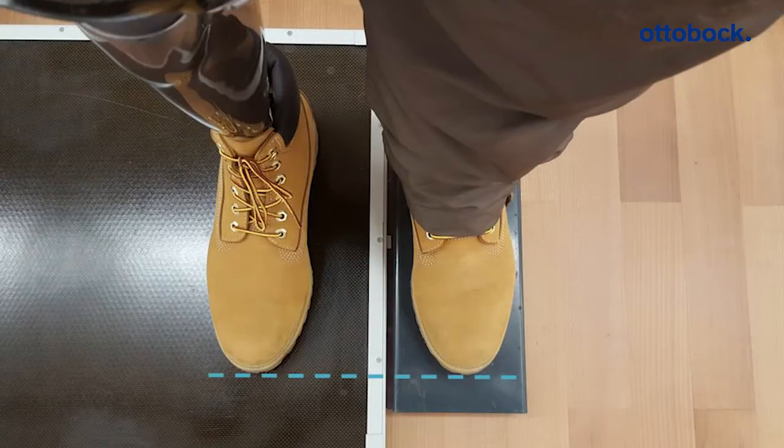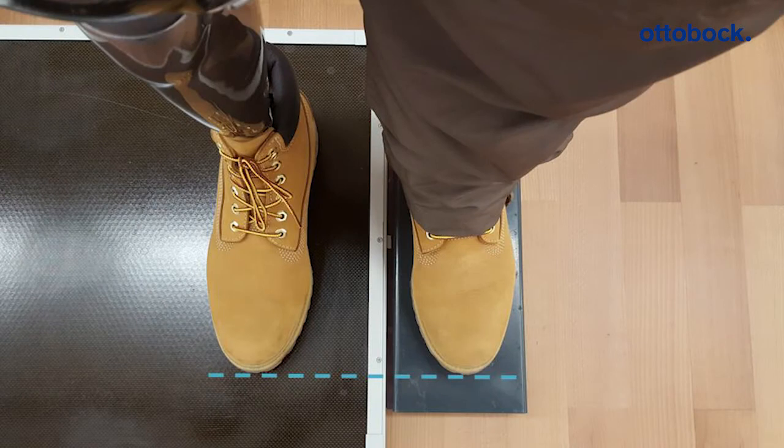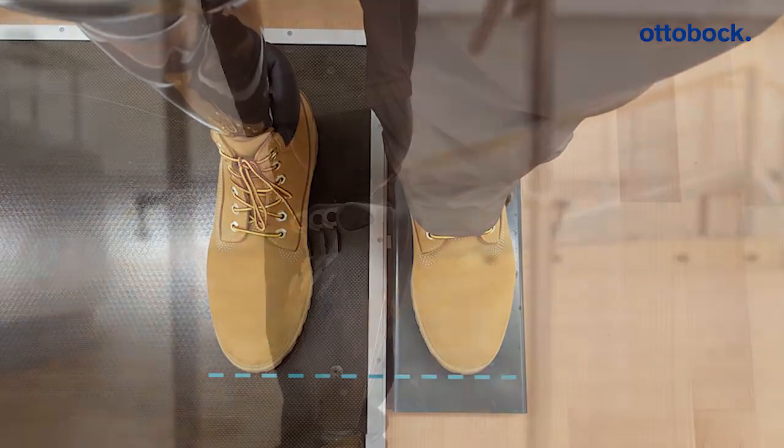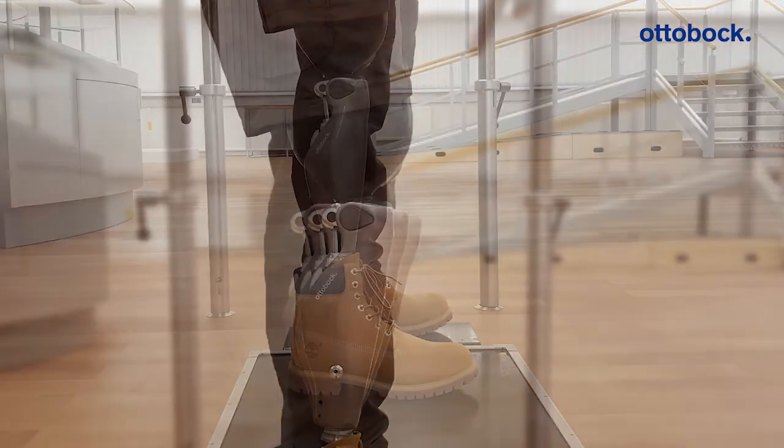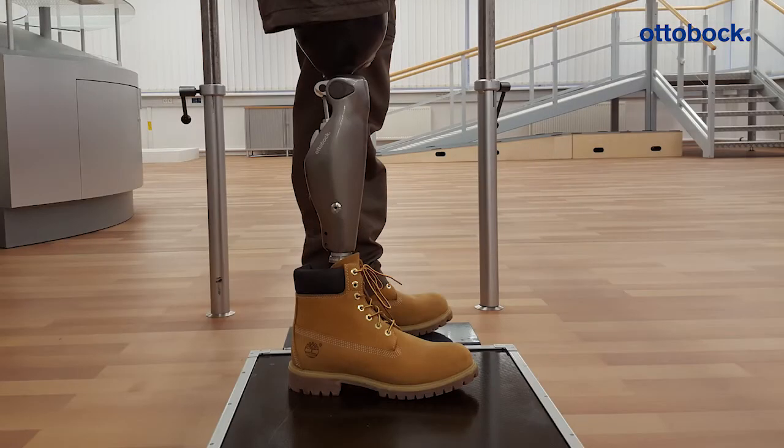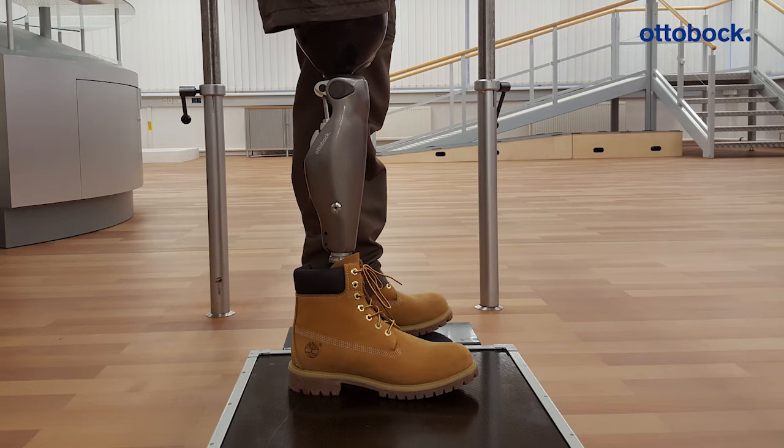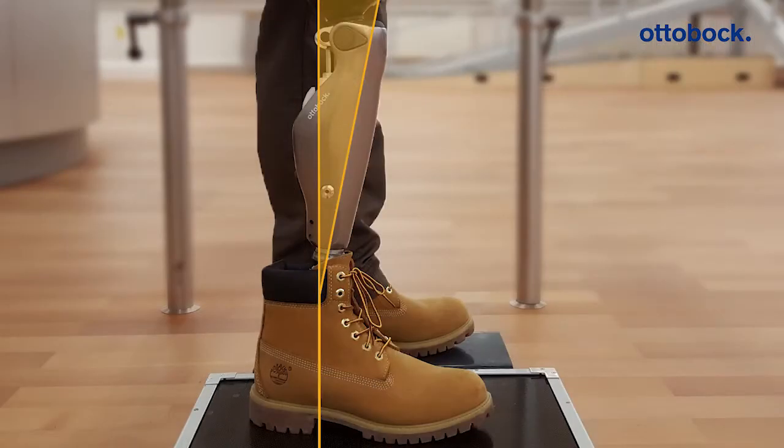The toes should be at the same height if the alignment is correct. Three criteria are required for a successful calibration: the user must stand still with the knee joint extended, and the angle of inclination of the knee joint must fall within the calibration range.